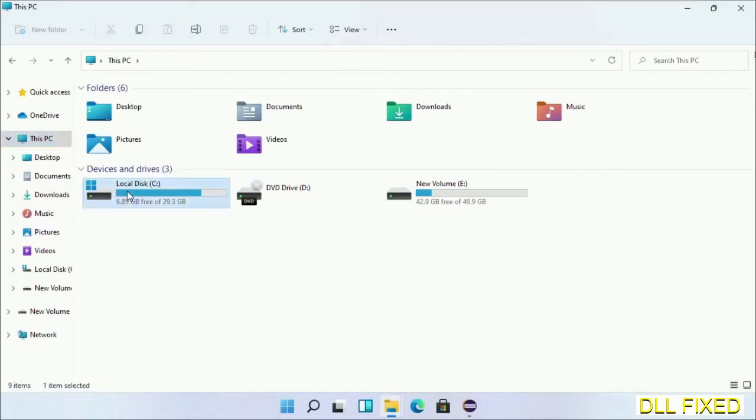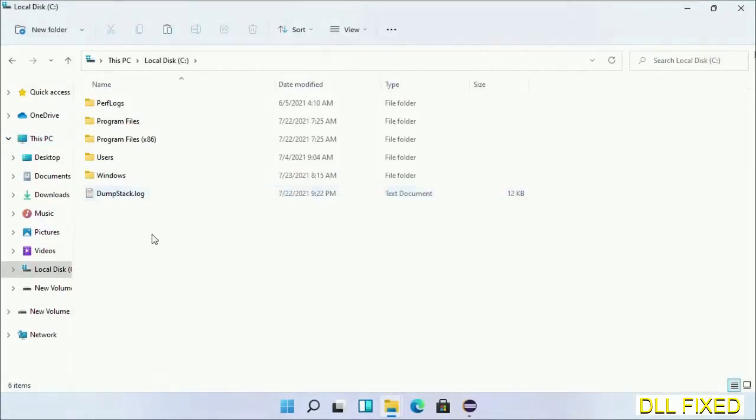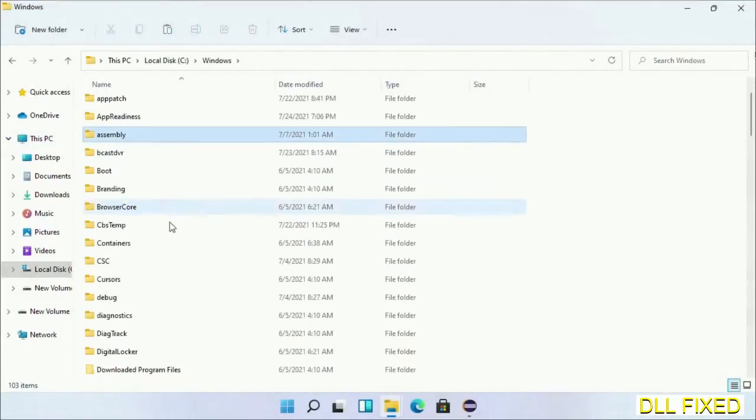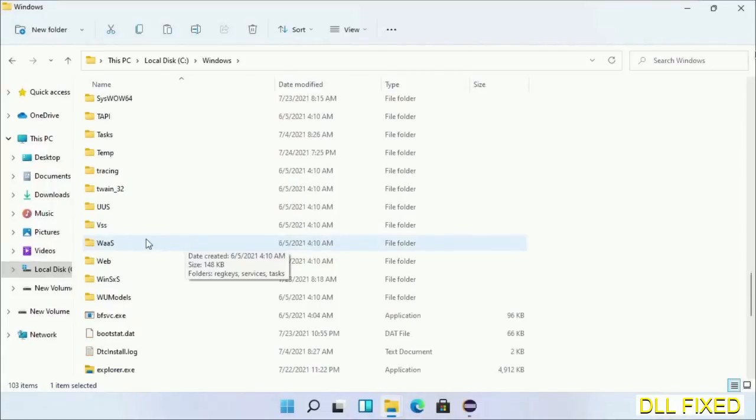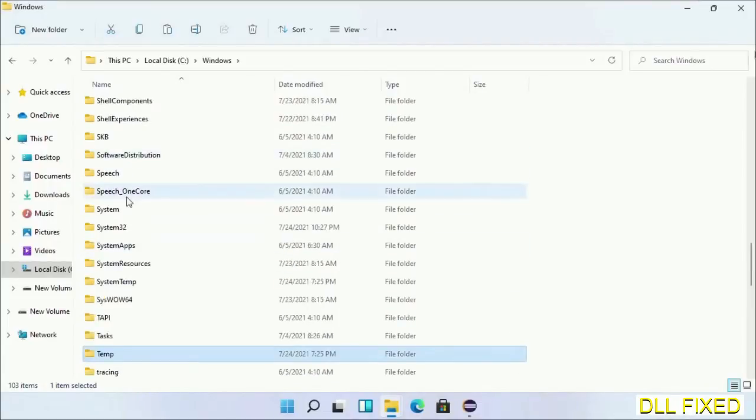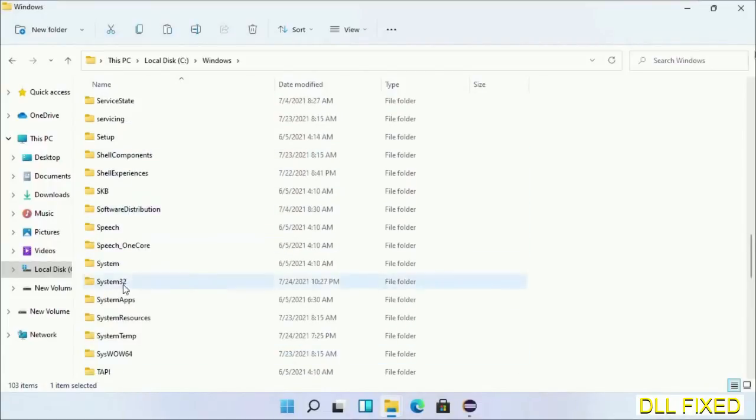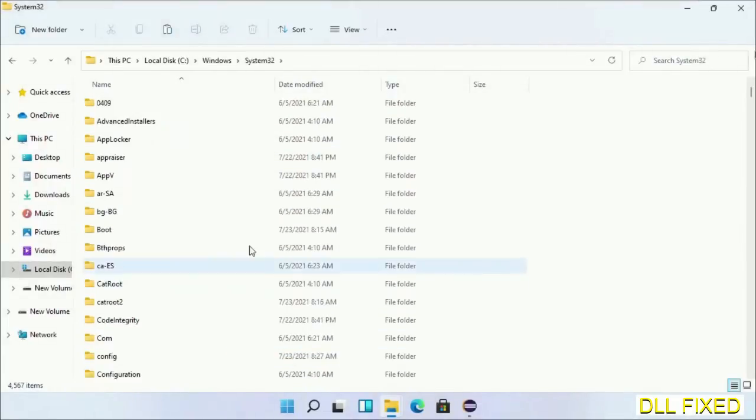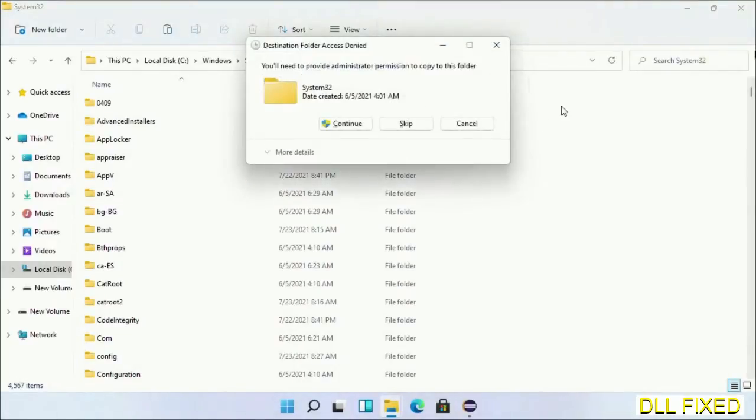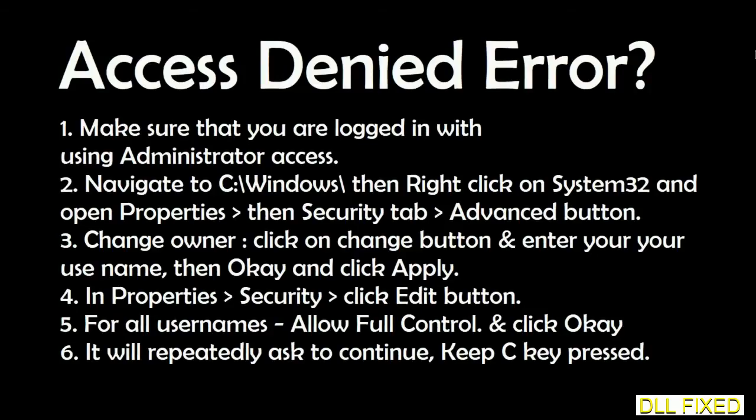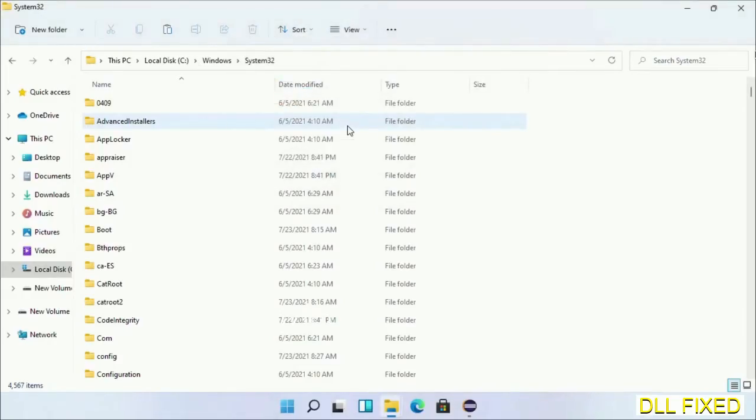Now open C drive and open Windows folder. Scroll down in the directory. We have to open System32 folder here. Right-click in the blank space and select paste. Click continue to paste it. If you face access denied issue, then you can follow the screen to fix that.